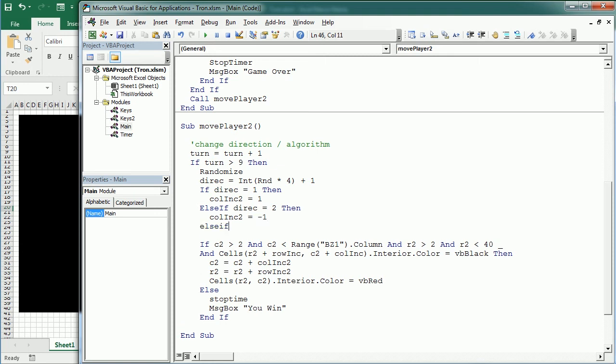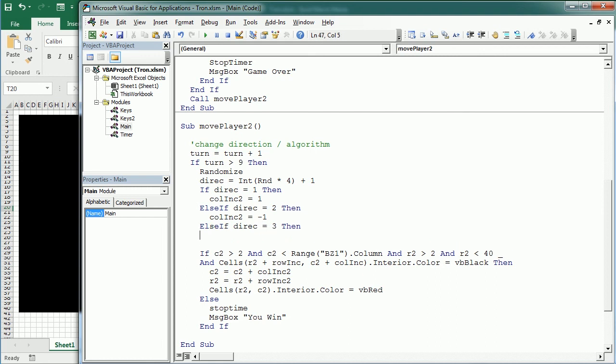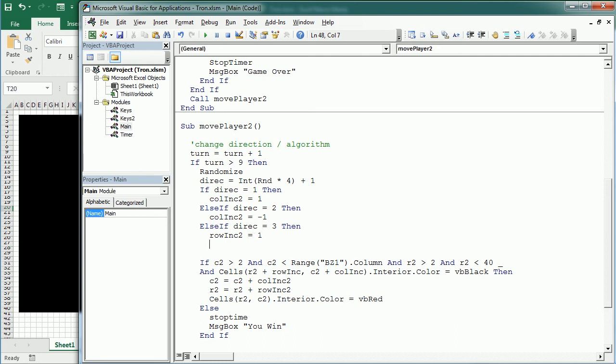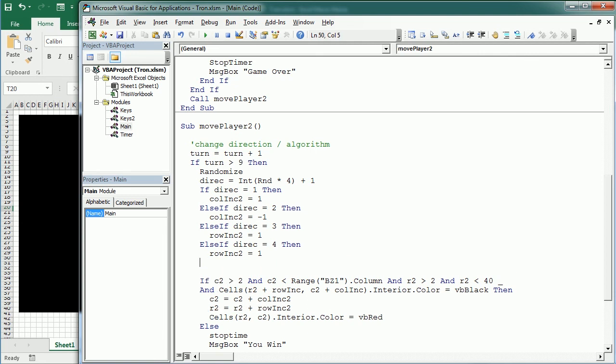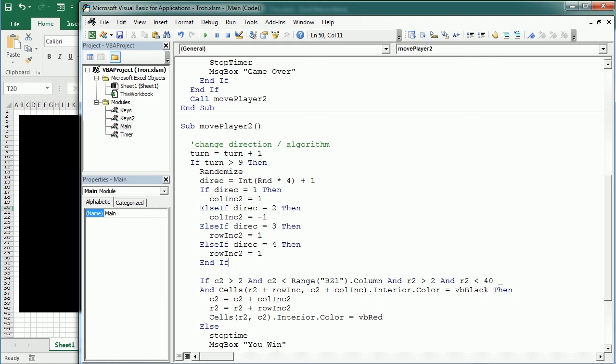And so on. And if it's 3, we're going to change the row increment 2. It's going to be 1. Else if direct is 4, it's going to go down. And if. So this is going to change. And let me also end the if statement for this one here. So that comes here, end if.